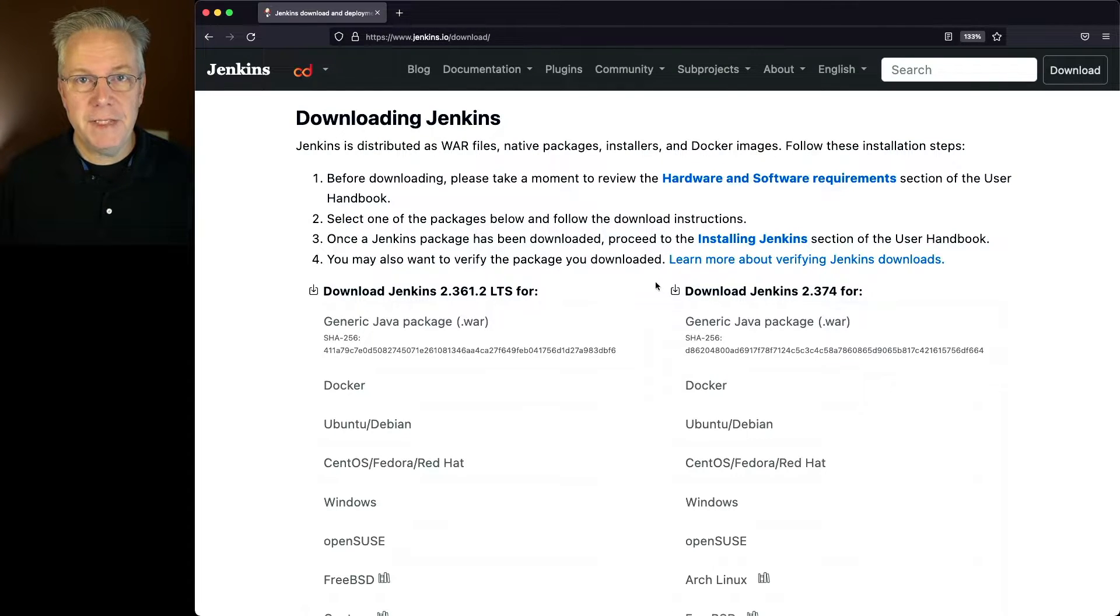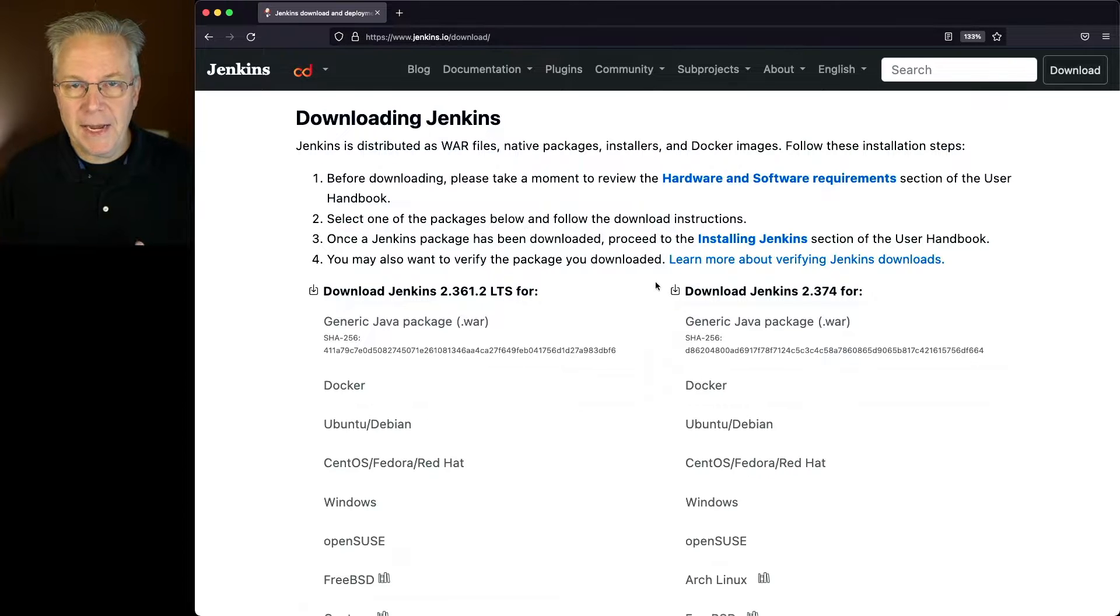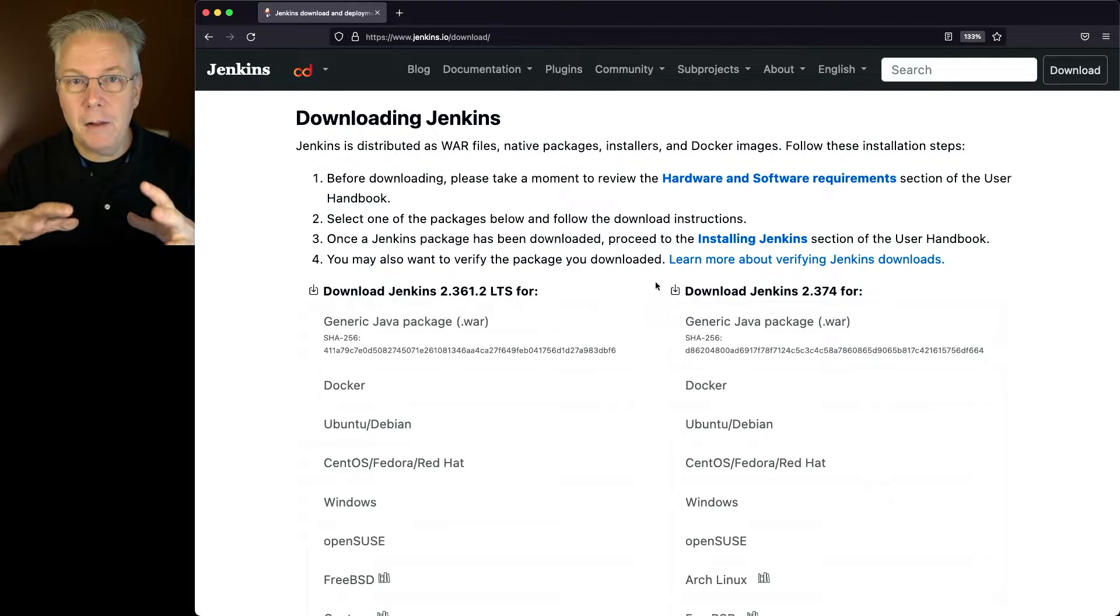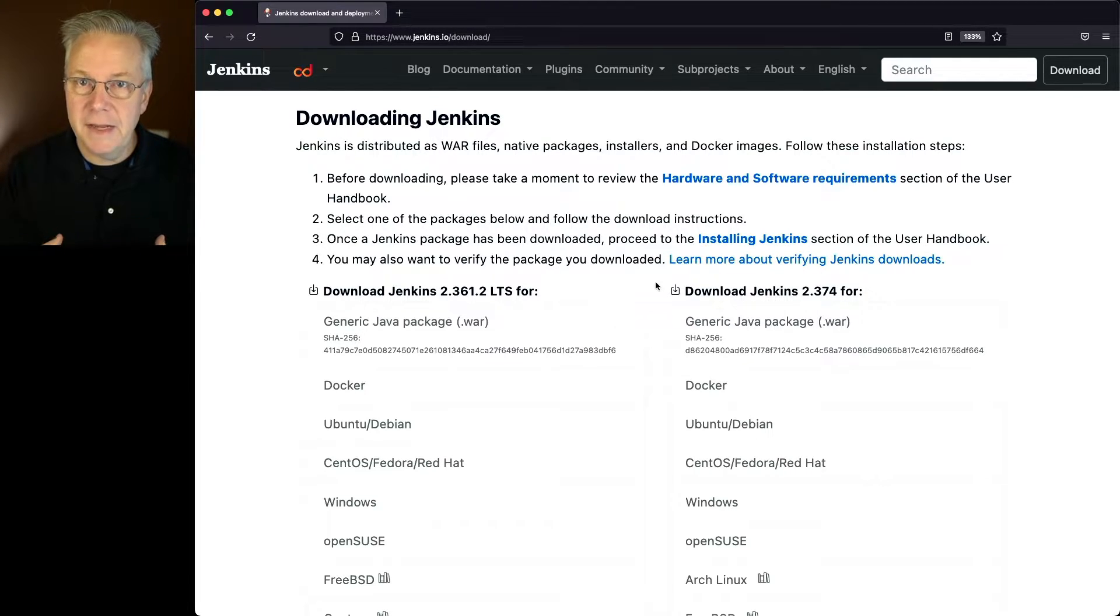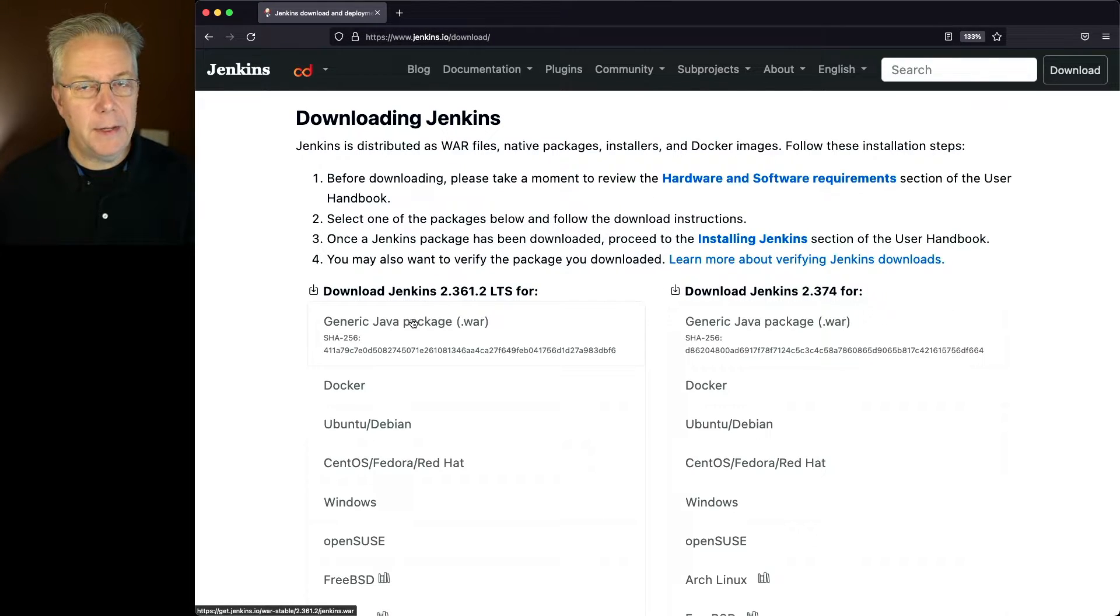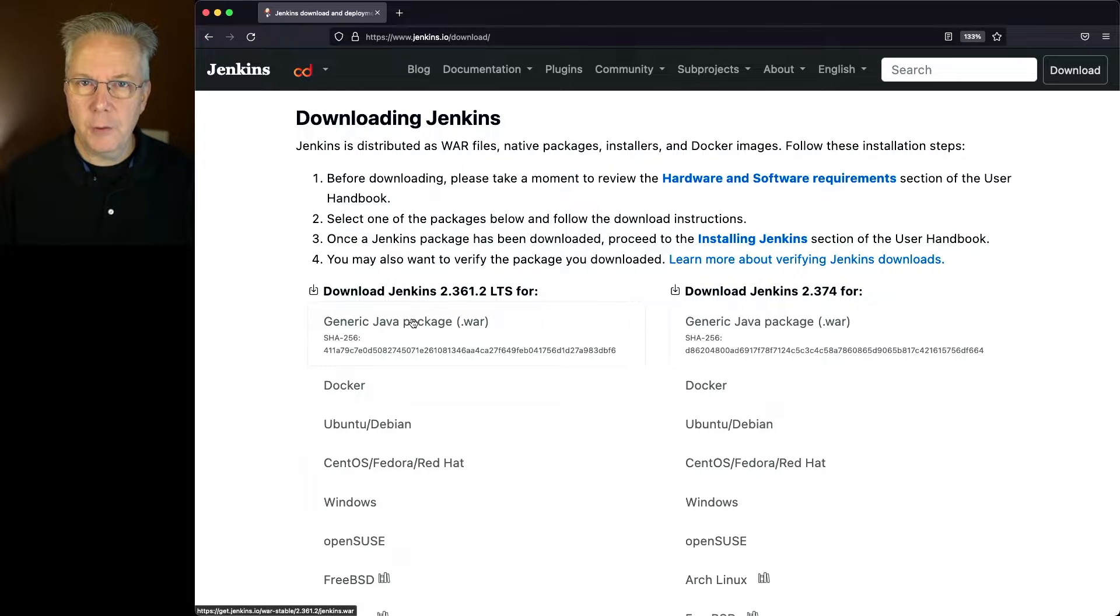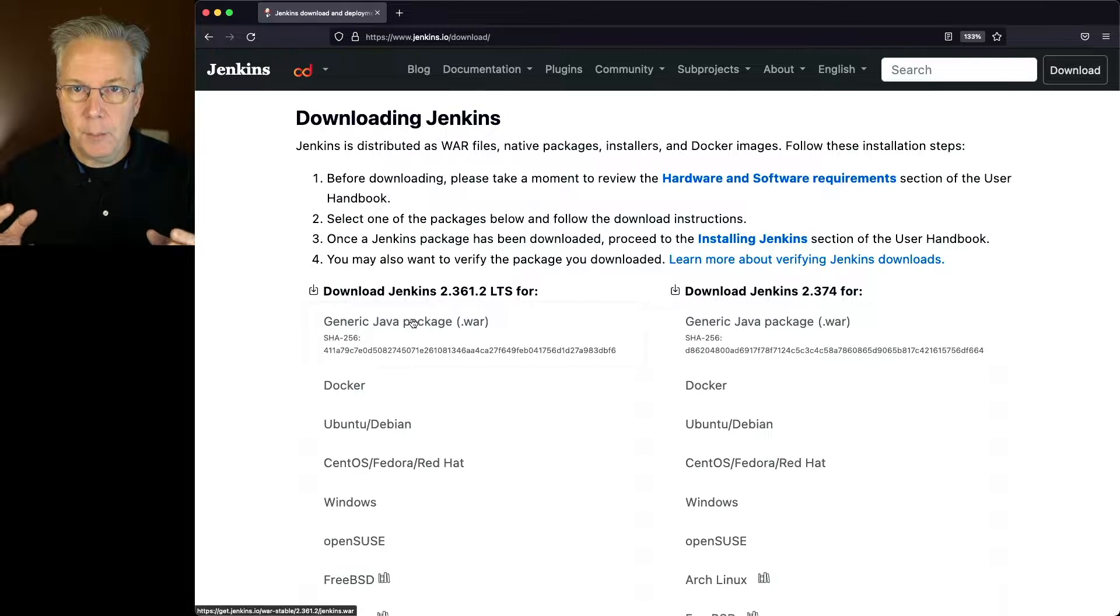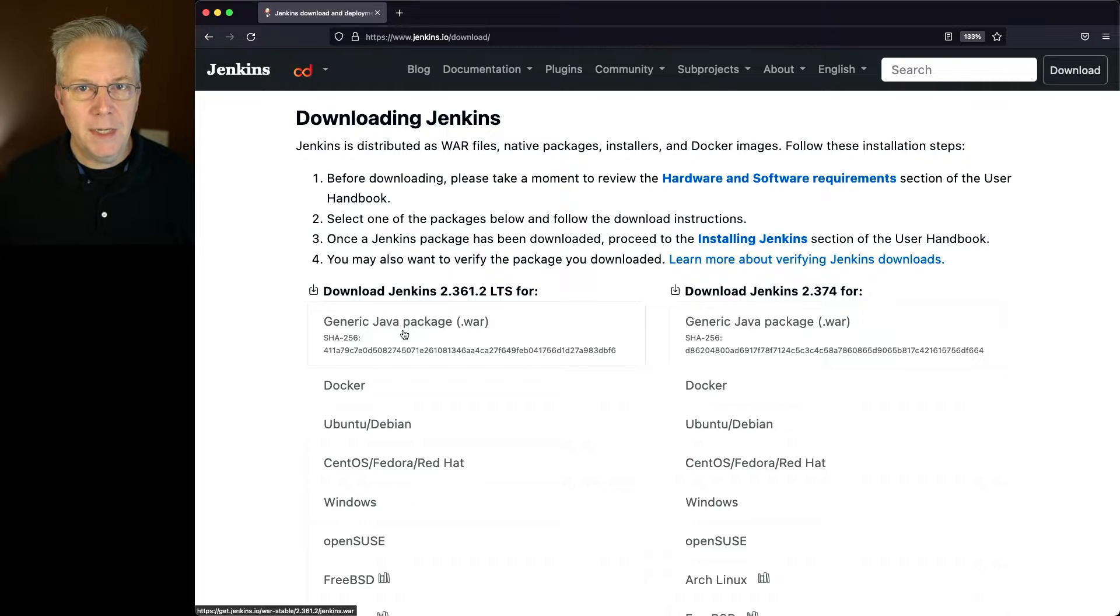Now, at the end of the day, Jenkins ships as a WAR file, but how it's packaged can be completely different based on your operating system. So for this video, we're going to be looking at the column that's underneath the stable or LTS version. Now, as I said before, you could just download the WAR file and run the WAR file by itself, but that means that you would be on the hook for creating your own init scripts, or potentially packaging it as a container image. But at the core of all the other distributions is a WAR file.